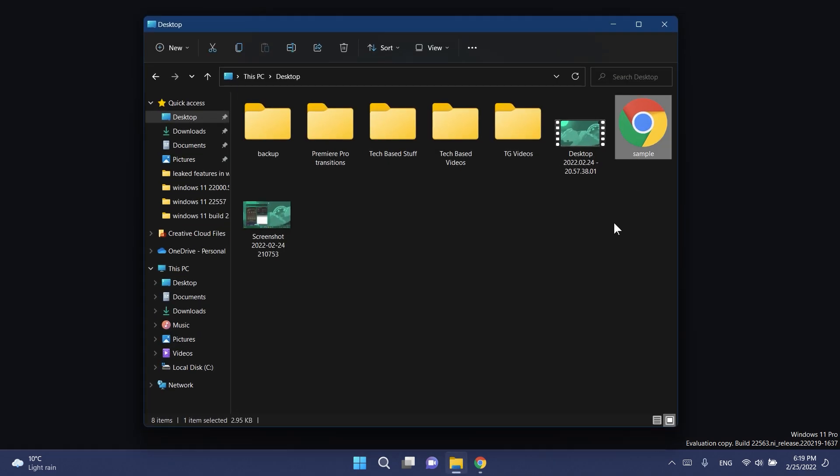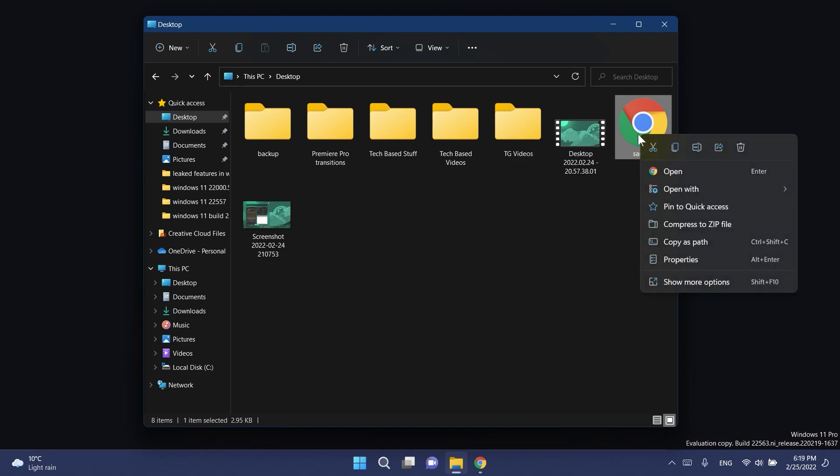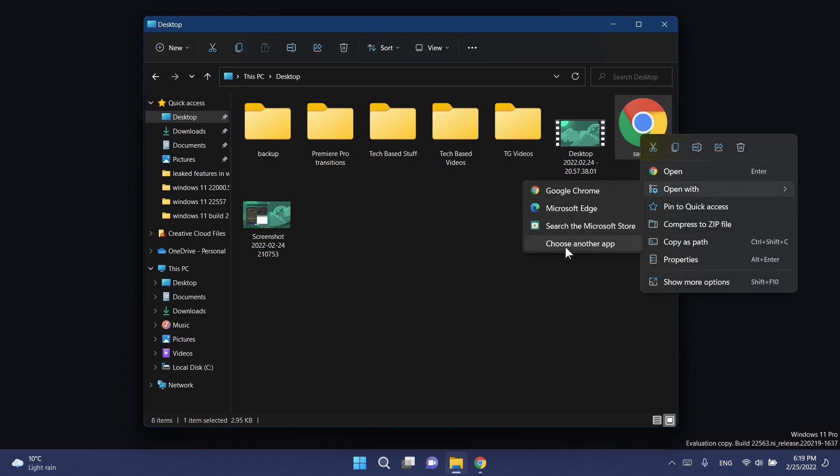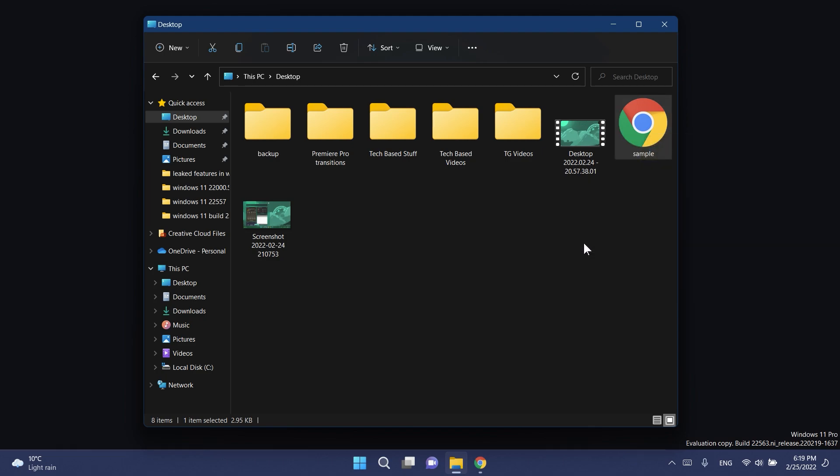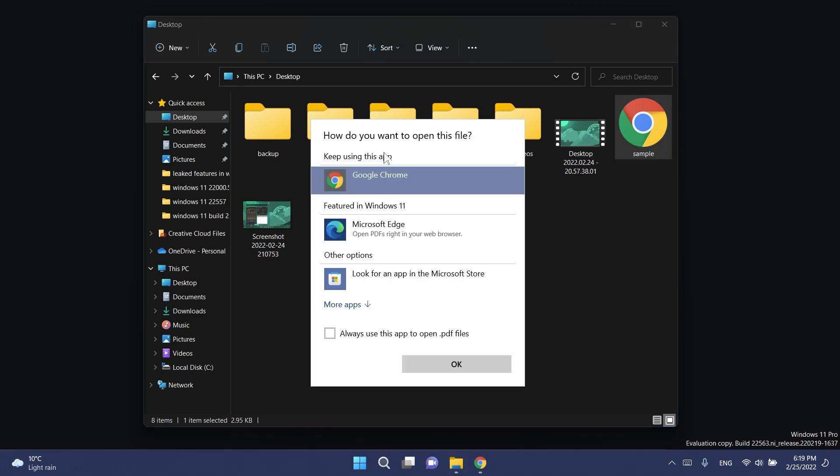As an example I have here a PDF file. If I were to open it with and click on choose another app, this is the app picker that we have now in Windows 11. We have this menu that I think is as old as Windows 8 Windows 10, and it asks us how do you want to open this file.